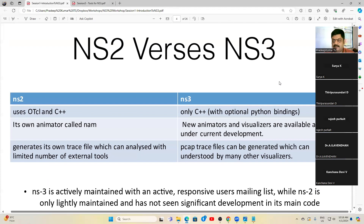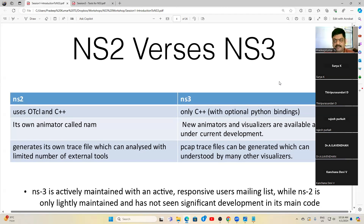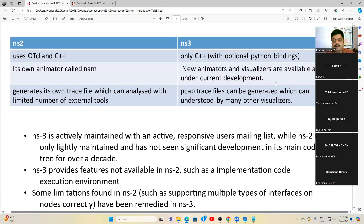NS2 is still being used in many countries, but people are now migrating to NS3. There are difficulties in NS3, and because of those difficulties many students and research scholars hesitate to move to NS3. However, NS3 can solve many real-world problems today.